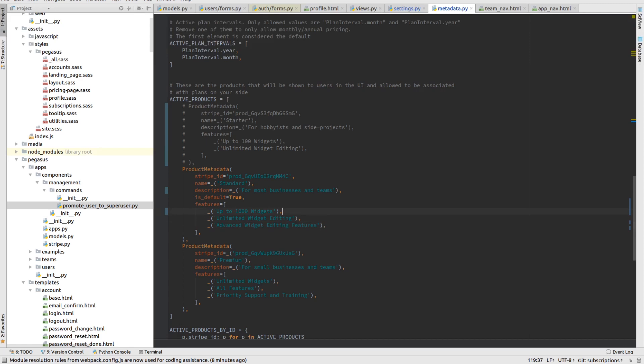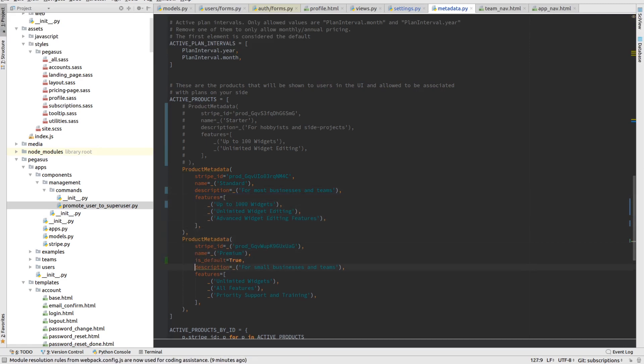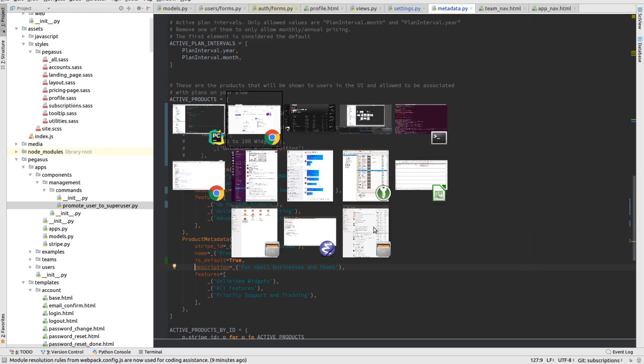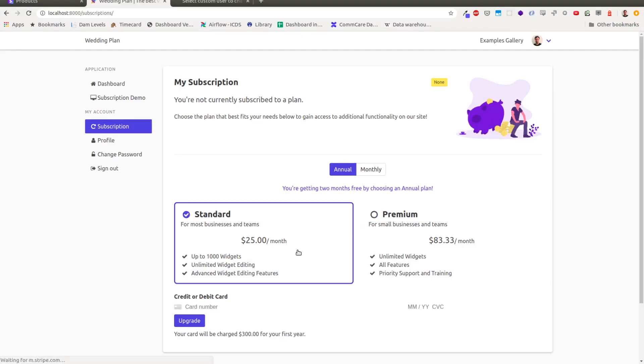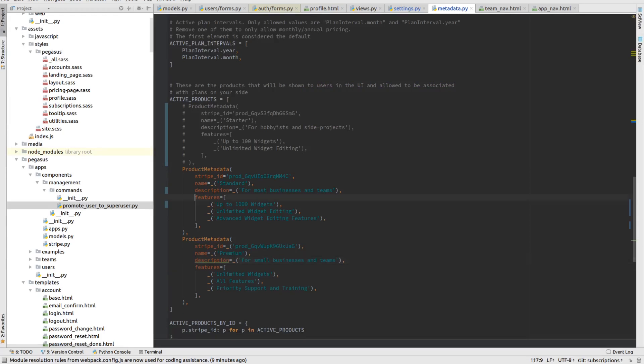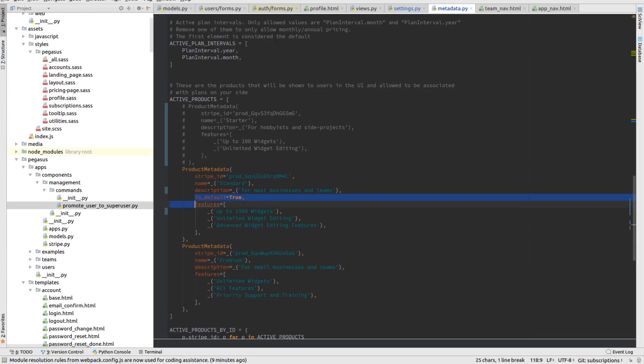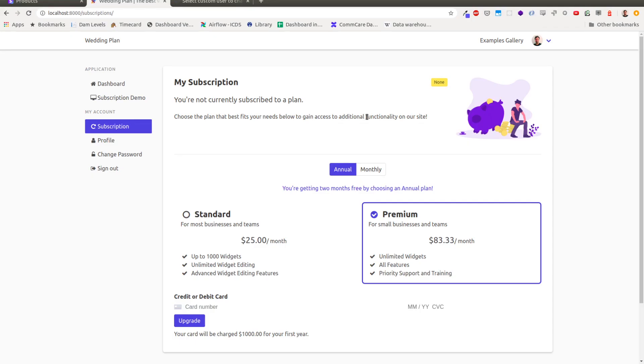I can also change the defaults if I want. So if I want to make premium the default, I can do that. Refresh the page. And now premium will stay selected. So yeah, that's basically how that works. And I'm just going to bring that back. I'll make standard the default again.